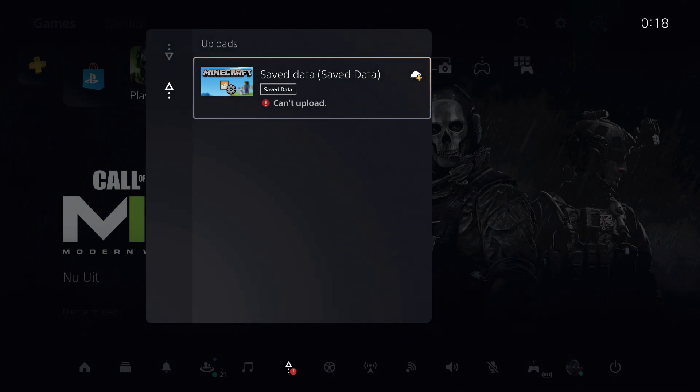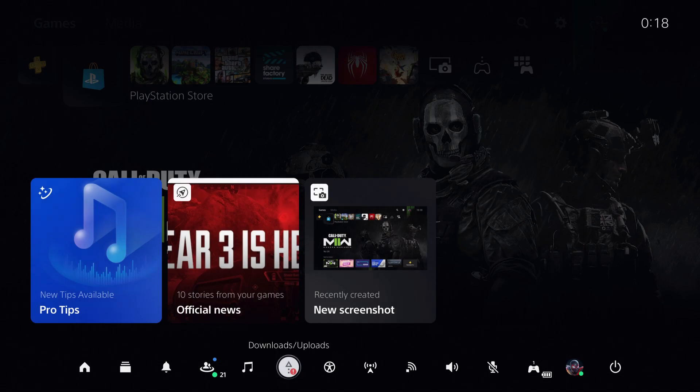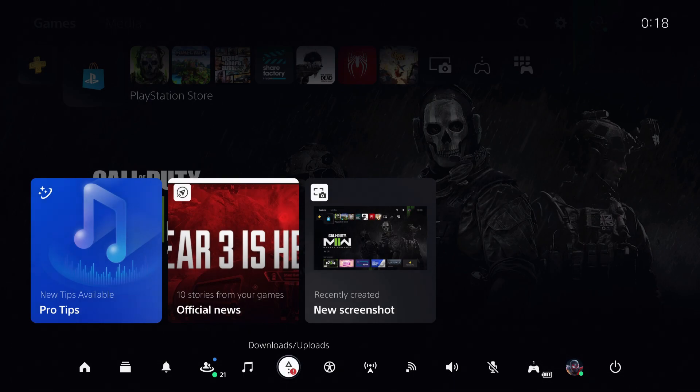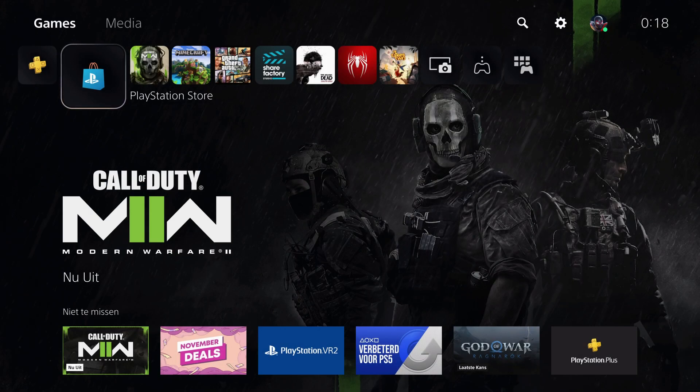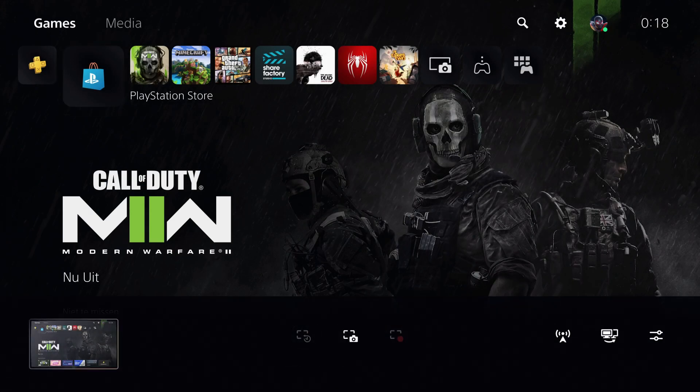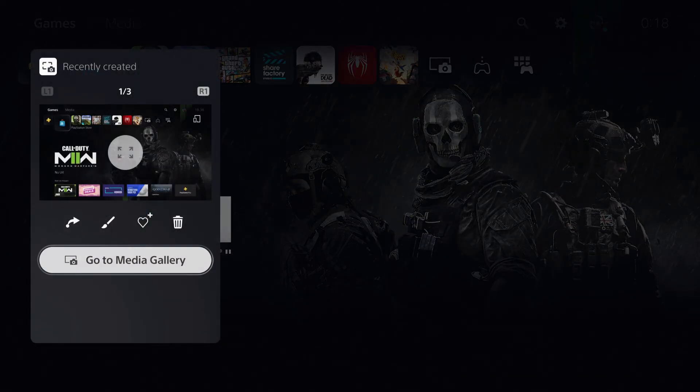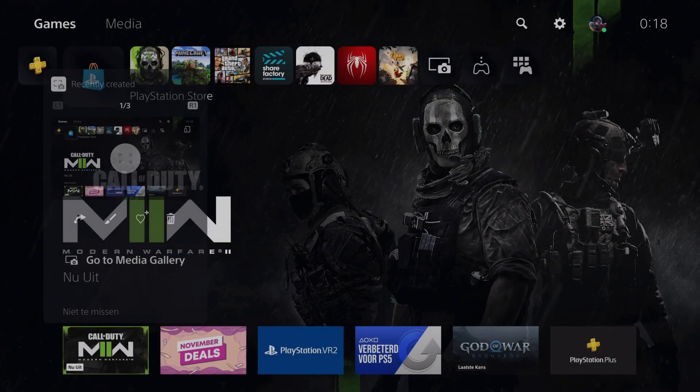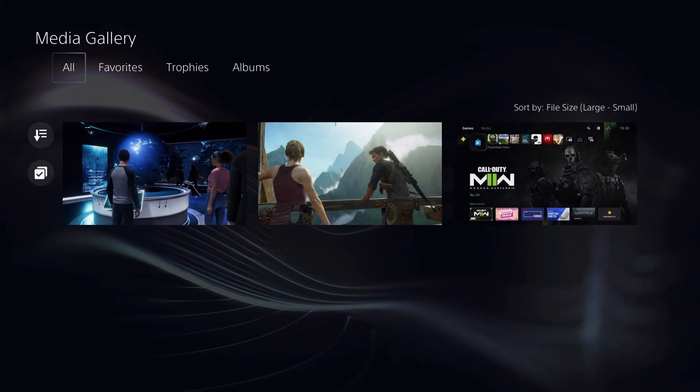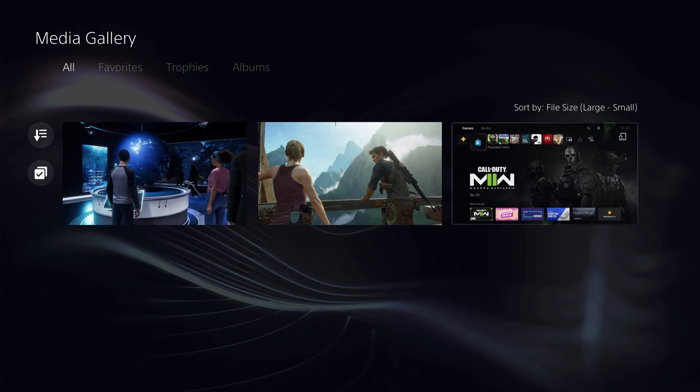Once you do that, you just want to go back to here, to your share button, and you want to go over to that specific video that you made. Go over to your media gallery.